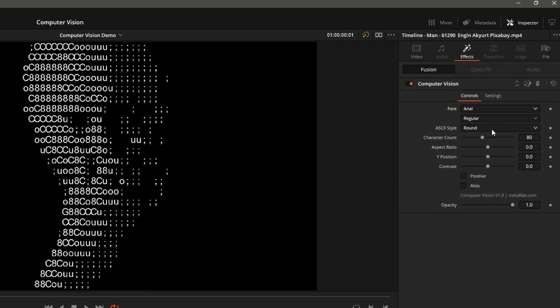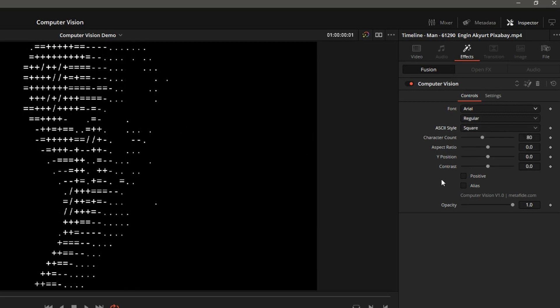ASCII style determines the range of the characters we use. The first option is round, which gives you nice round characters. The second one is square. They will give you a more geometric look.